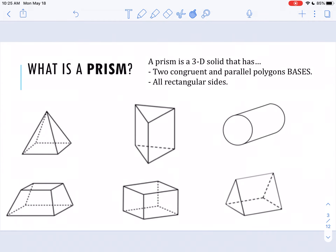So before we begin, let's talk about what a prism is. A prism is a three-dimensional solid that has two congruent — remember, congruent means equal or equivalent — and parallel polygon bases. Two congruent and parallel polygon bases. From sixth grade, you should remember what a base is, and we're going to talk about how we can look for those two congruent and parallel polygon bases.